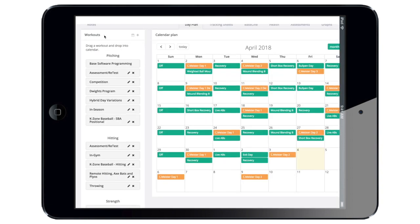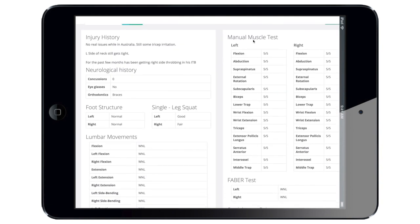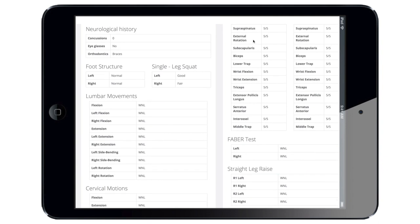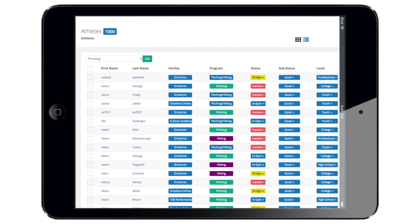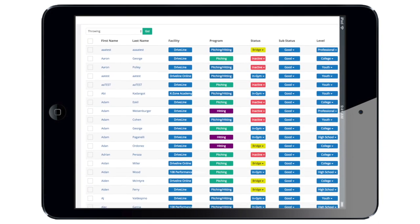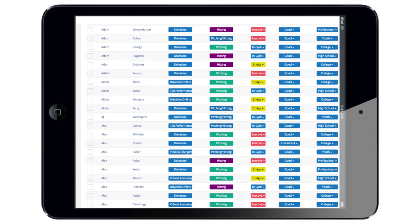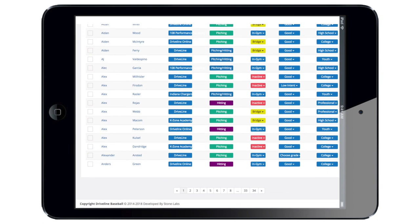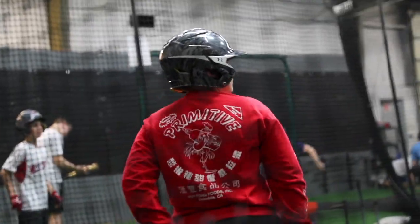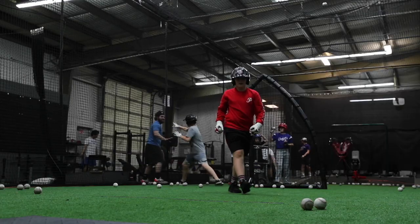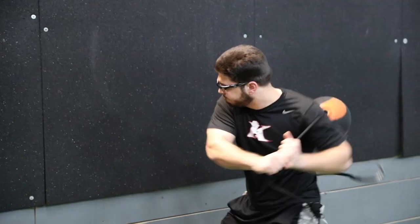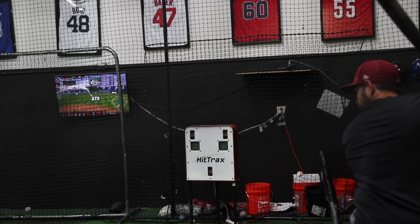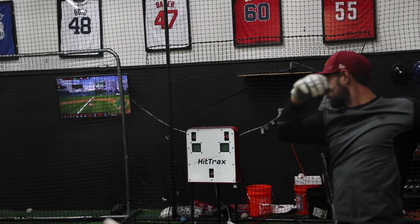You can write and track any program and see any data you want. For baseball facilities, your payment plan scales with the number of athletes using the software. If you shut your program down in the spring to manage cash flow, you won't owe us a penny and can restart when your first athlete returns. For high schools and colleges, you pay one low annual rate.